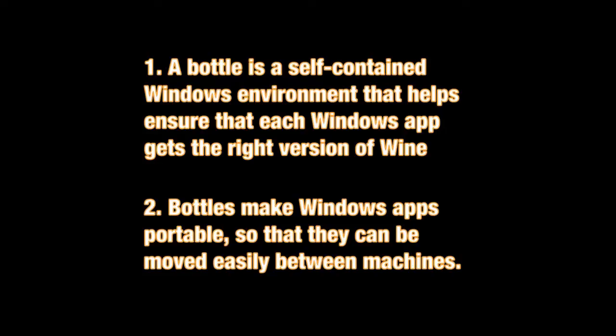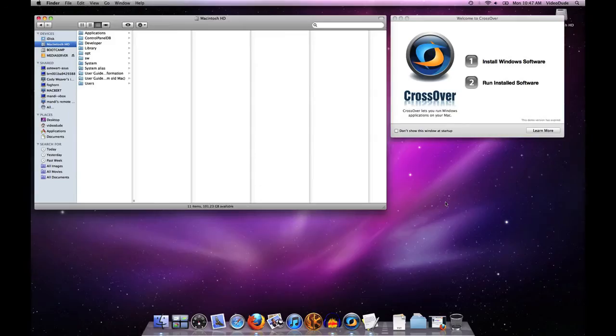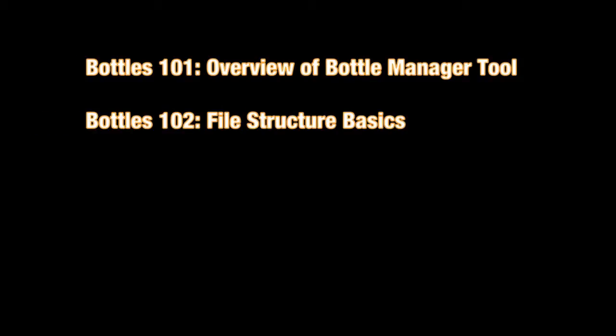What this video shows you is the basic set of tools that we provide in CrossOver for managing bottles. Other videos in this series will then go into more detail around things like where do my files live, what's the underlying folder structure that supports bottles.